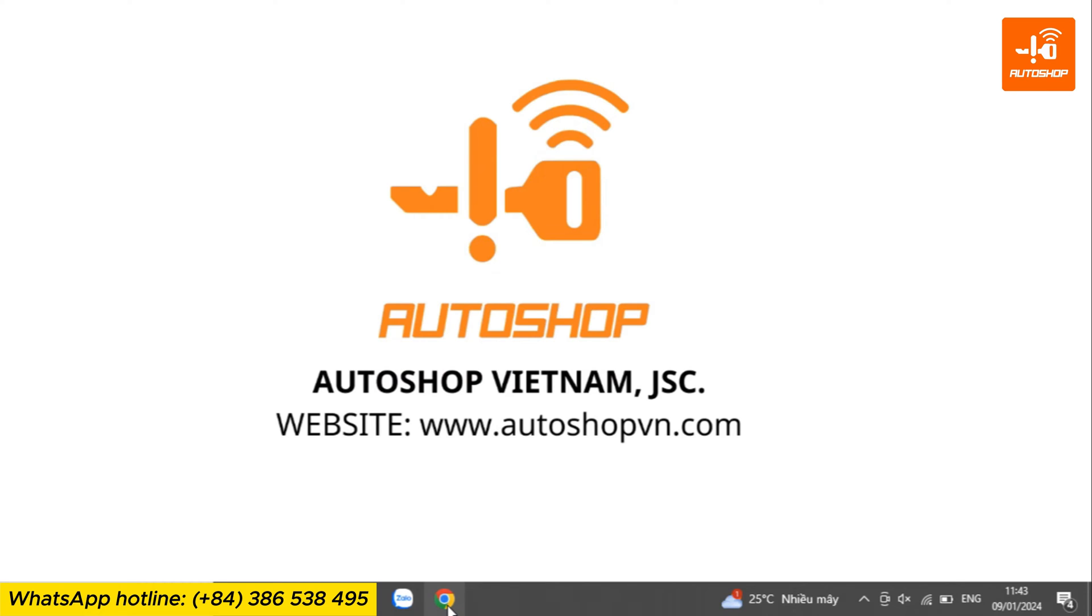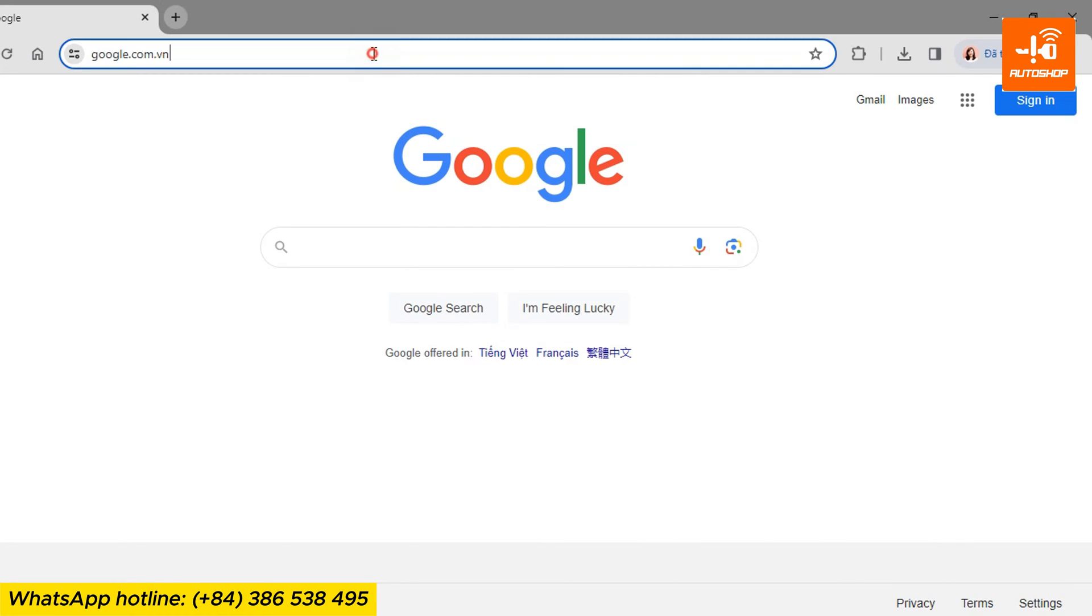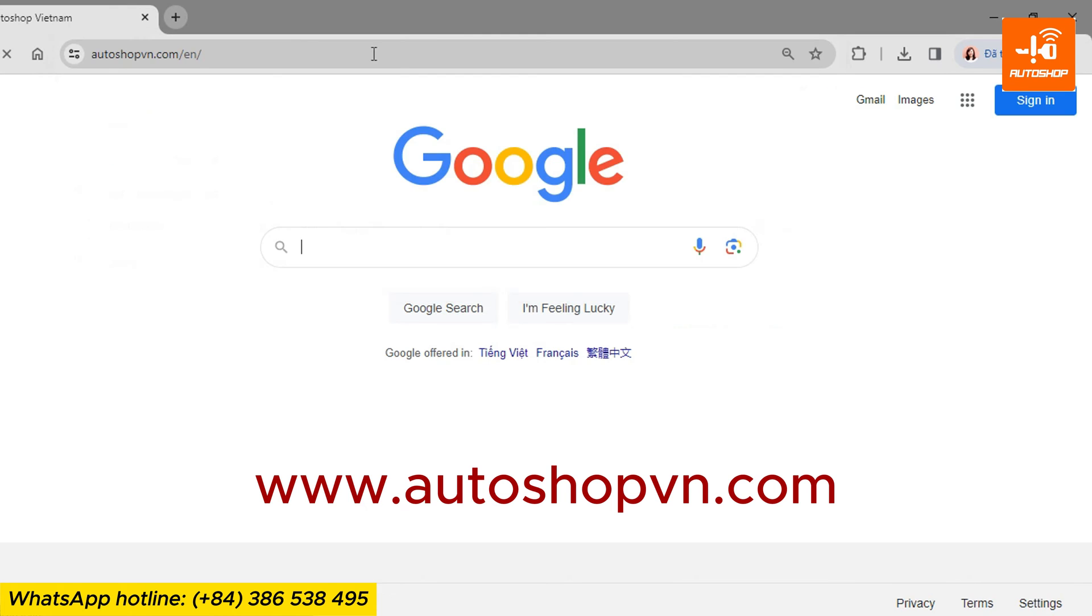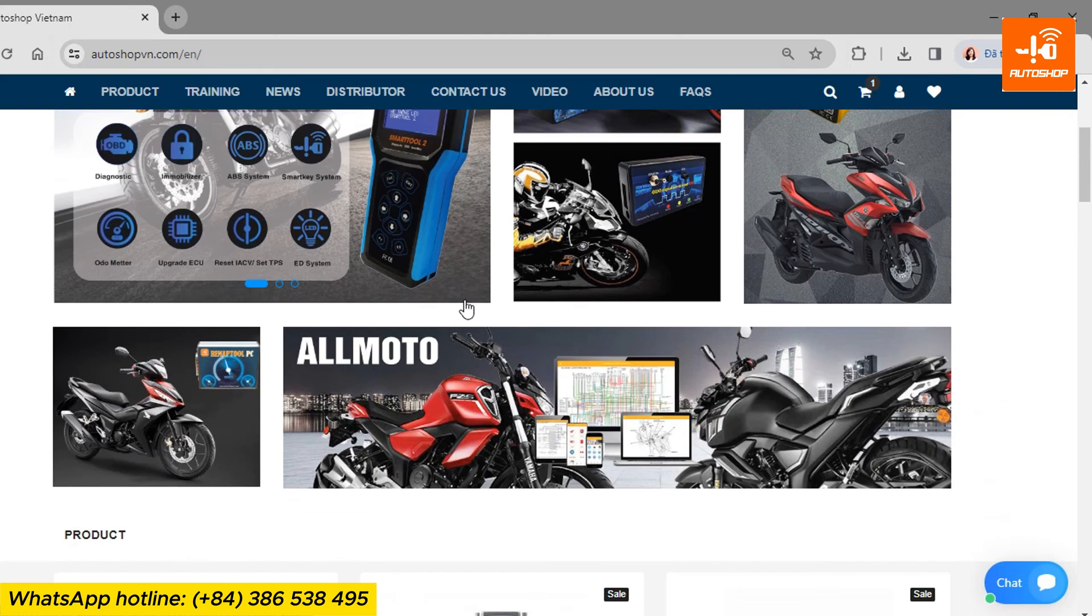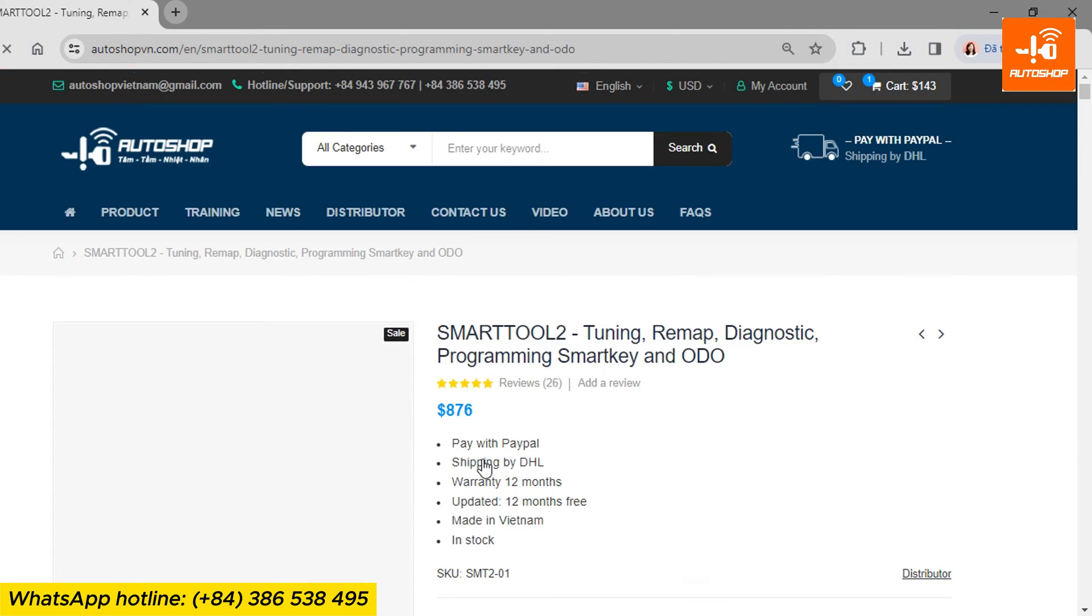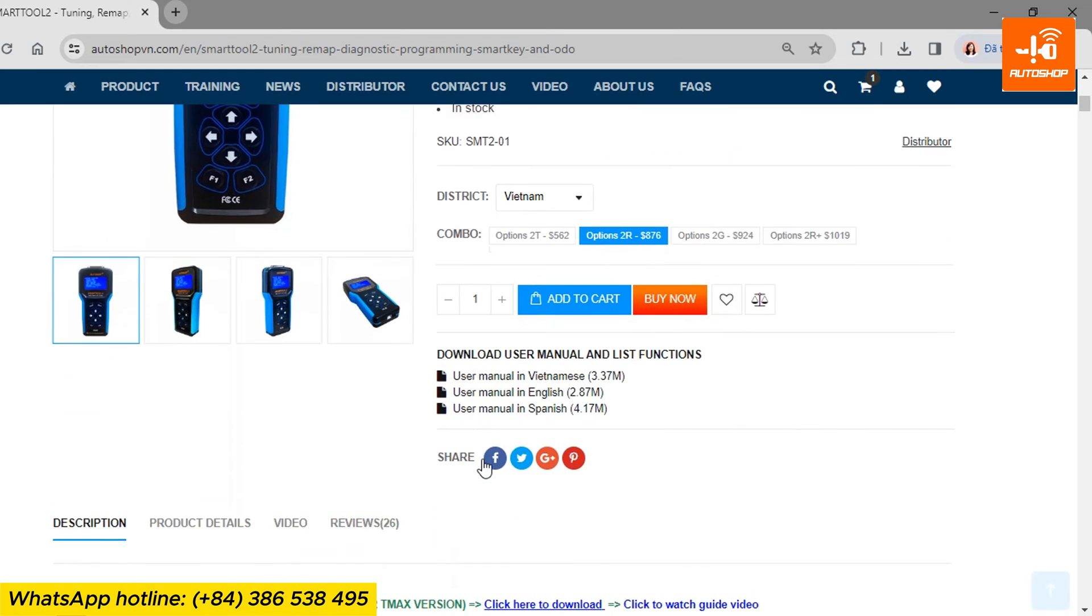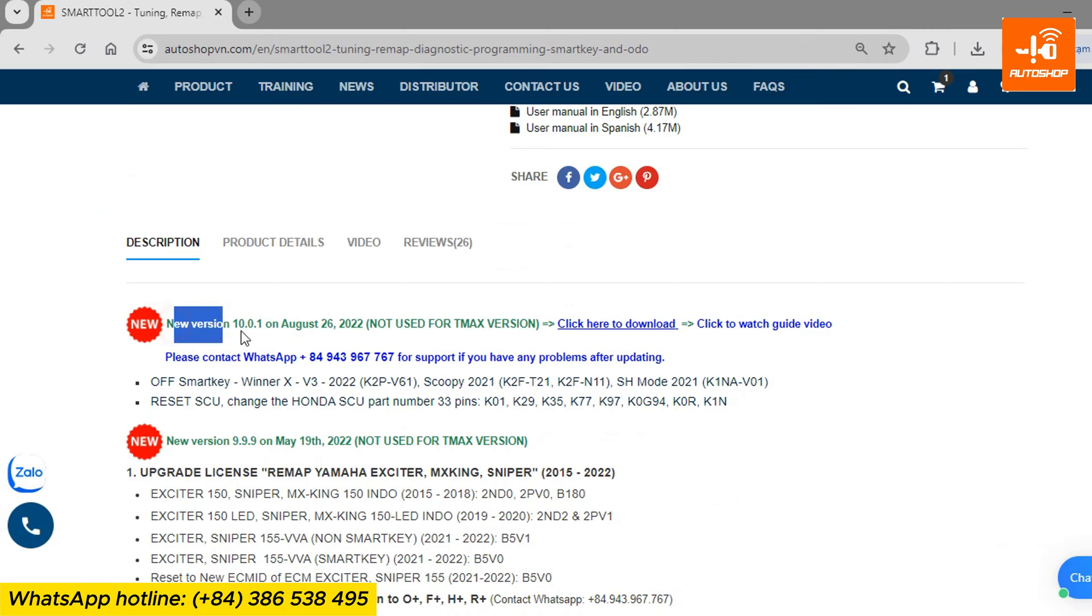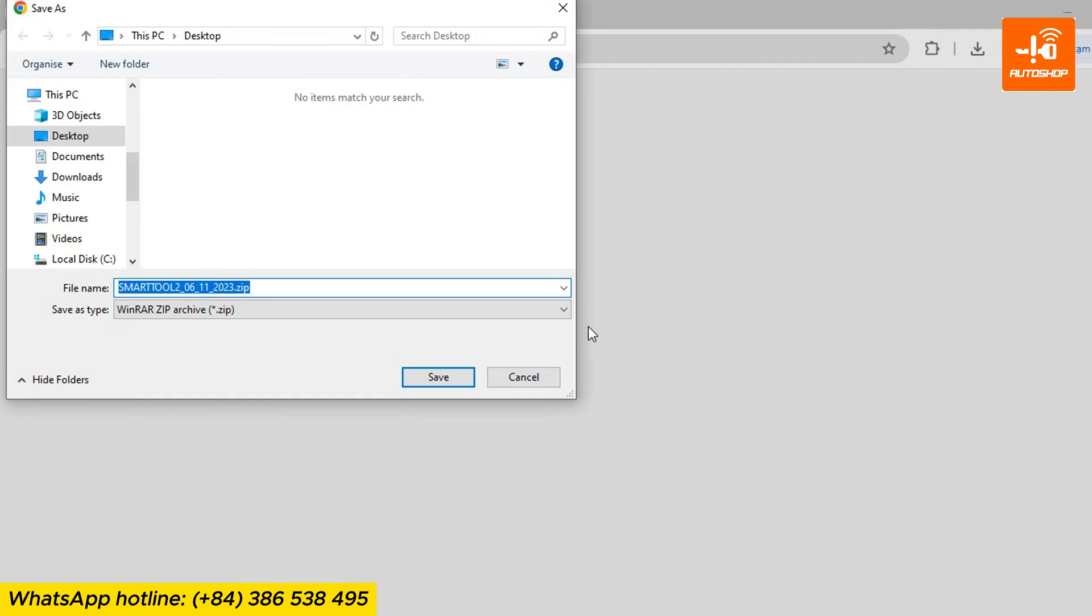Here I will demonstrate using Google Chrome. Open Google Chrome and go to the AutoShop Vietnam website, autoshopvn.com. Click on the SmartTool 2 product. Scroll down to the description section where you will find information about the latest available version and a link to download. Select click here to download update.